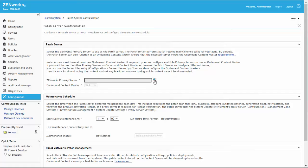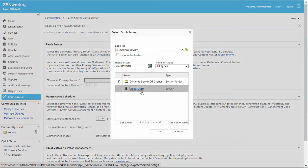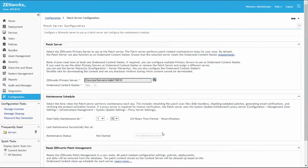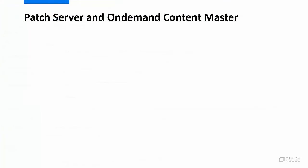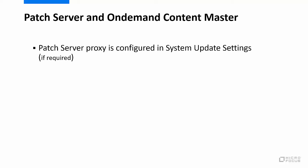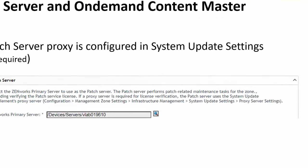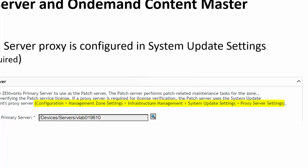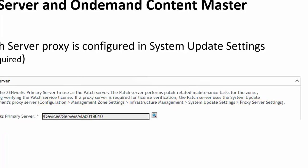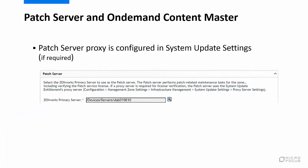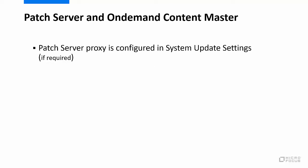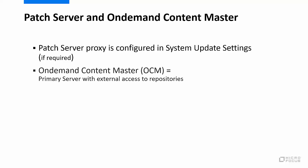The patch server requires external access during the daily maintenance processing to validate the patch subscription license. If it needs to use a proxy for external access, it uses the proxy that is configured on the System Updates Settings page. The selected server also functions as our first on-demand content master, or OCM, by default. An OCM is a primary server that has external access so that it can retrieve patches from the source repositories. One OCM is required at minimum for the new patch system.